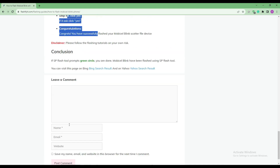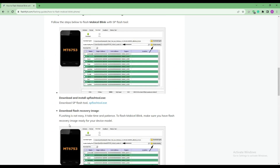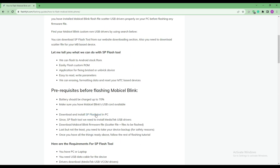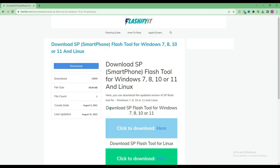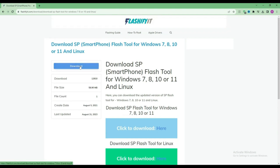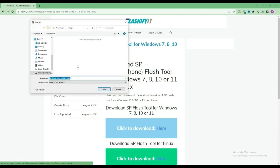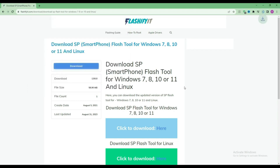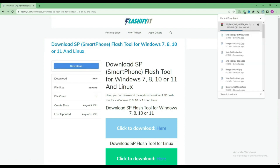To download and install SP Flash Tool here, click on it. Click on the download button. Here you can see that our SP Flash Tool has started downloading.